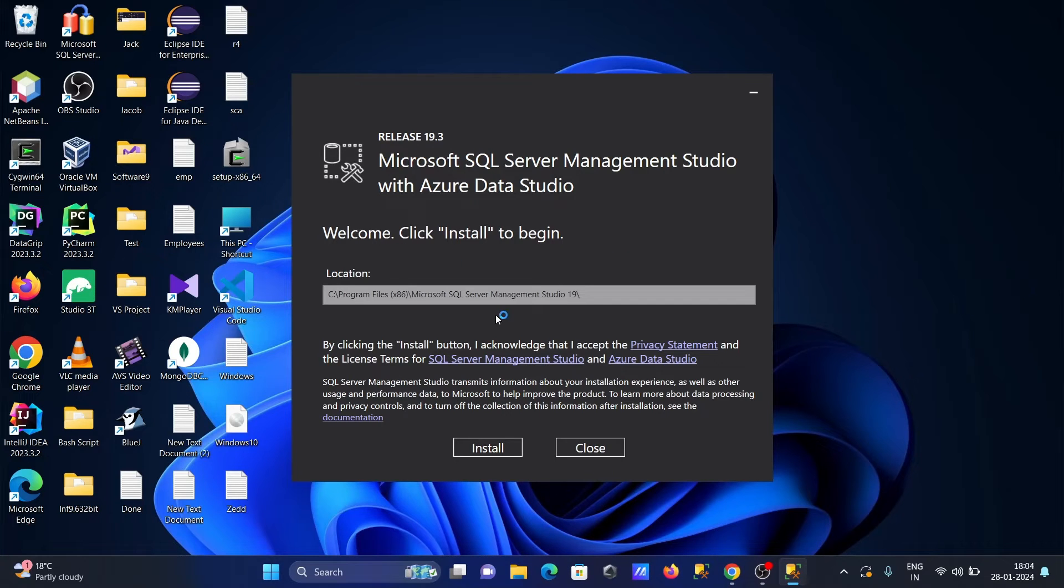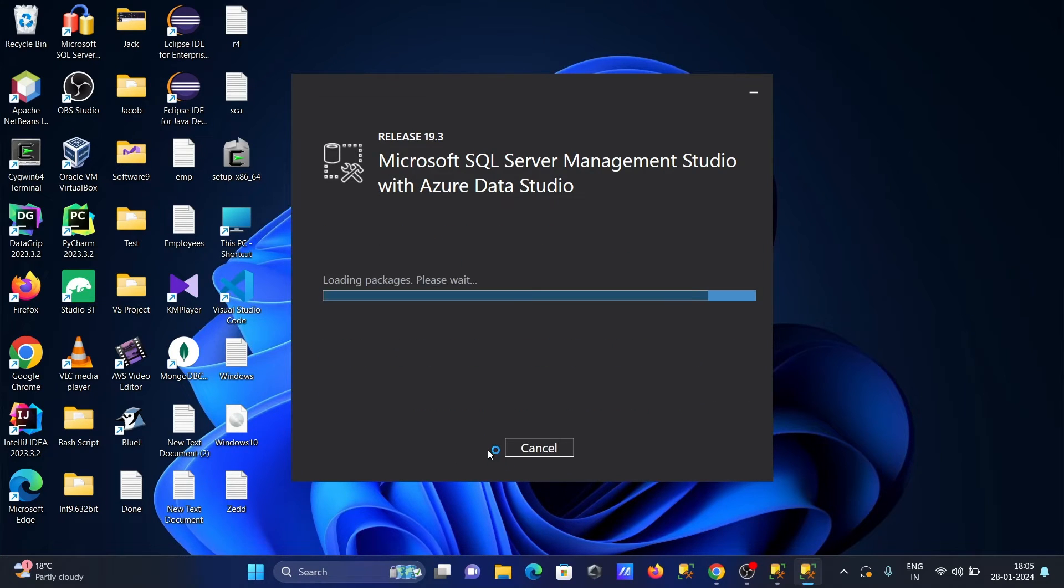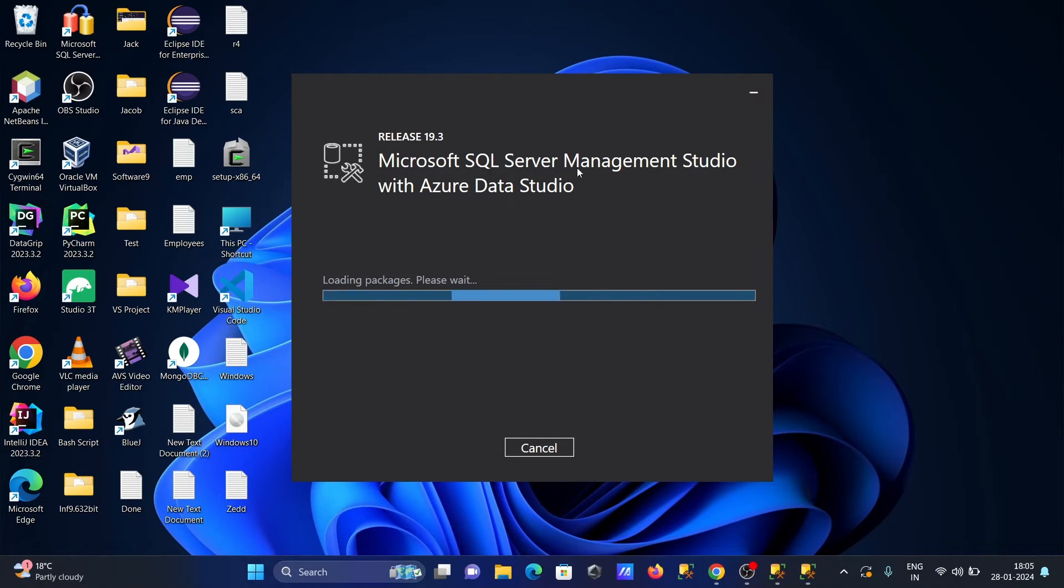Now you need to click on install. Here is Microsoft SQL Server Management Studio with Azure Data Studio.